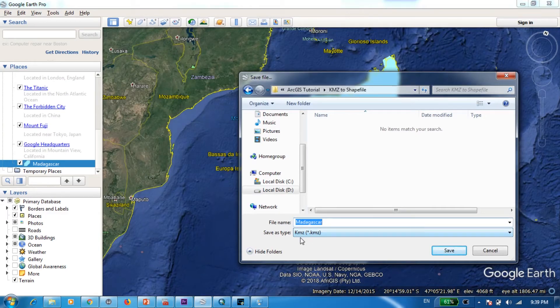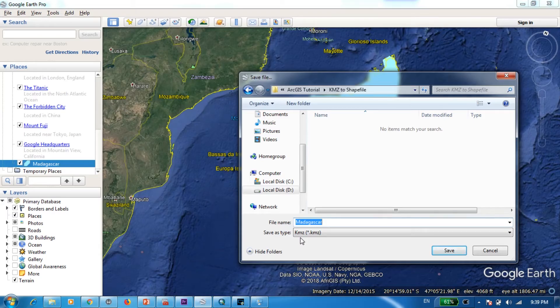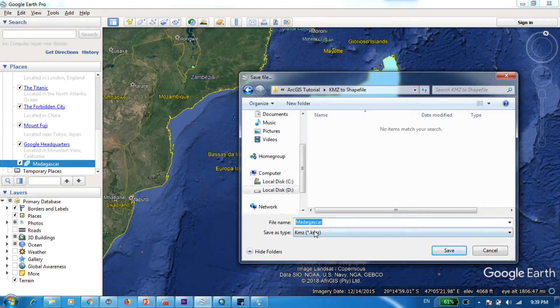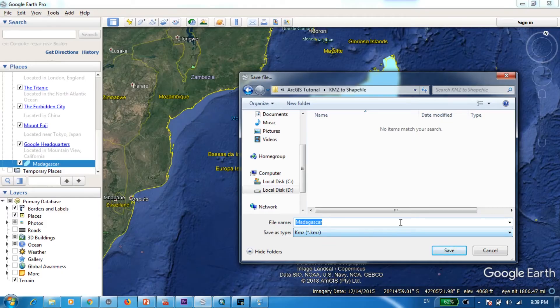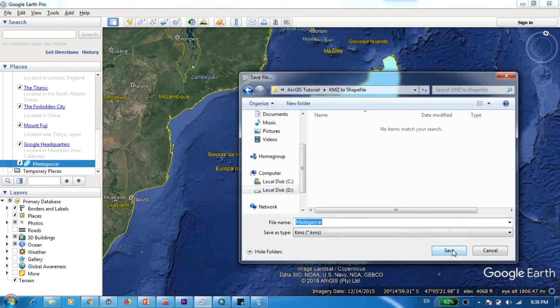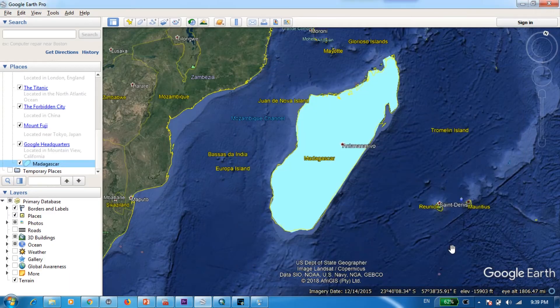Now this KMZ is the standard format which is being used by Google Earth especially when you create some sort of a shapefile and when you try to save it it will get saved in this KMZ format and this is the file format that we are trying to convert later on into shapefile. So I'm just going to save it like this.